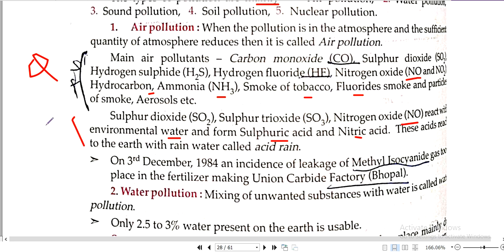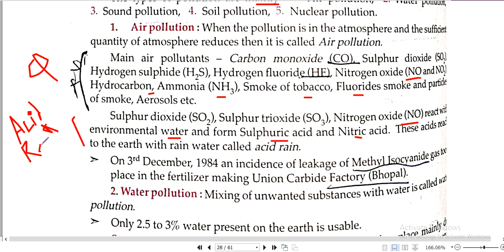This line explains what is acid rain. Acid rain is formed when sulphur dioxide and nitrous oxide react with water to form sulphuric acid and nitric acid. These acids reach the earth with rain — this is called acid rain.